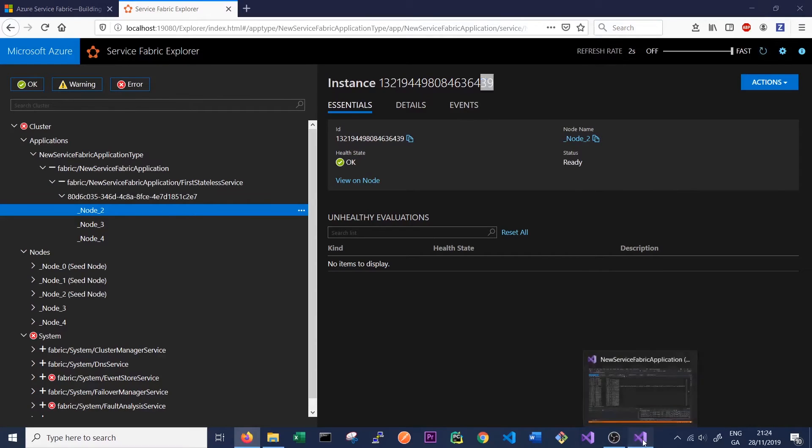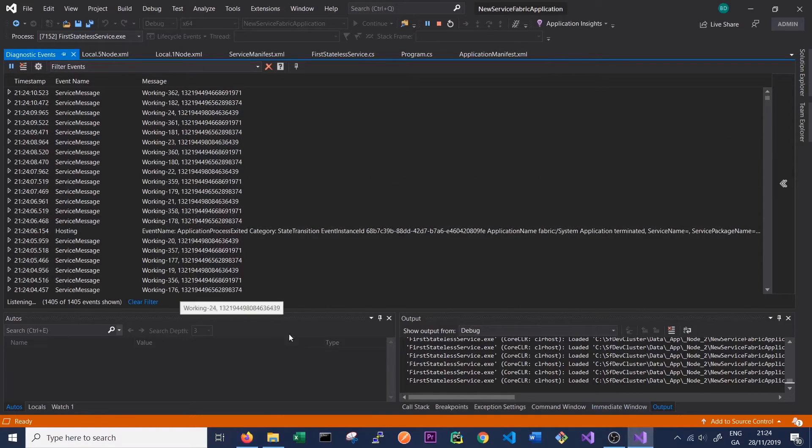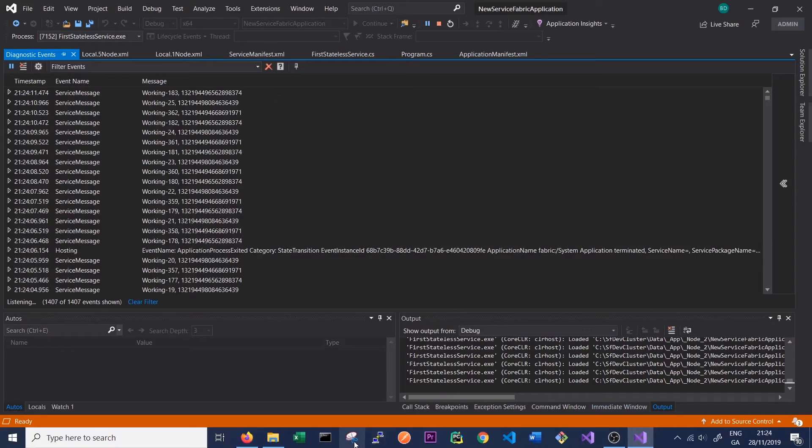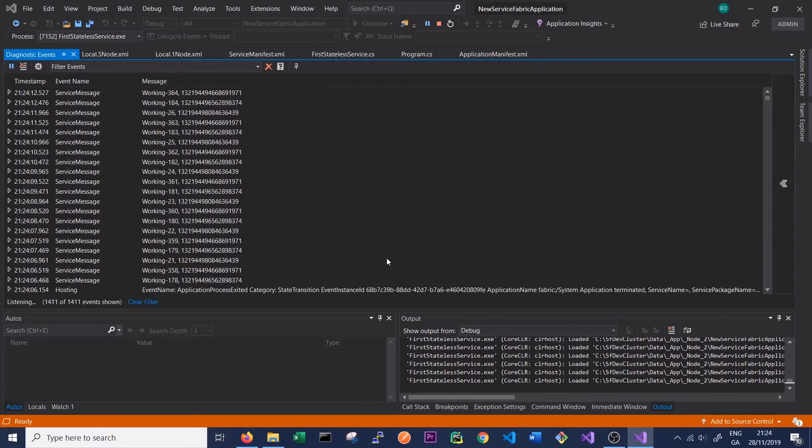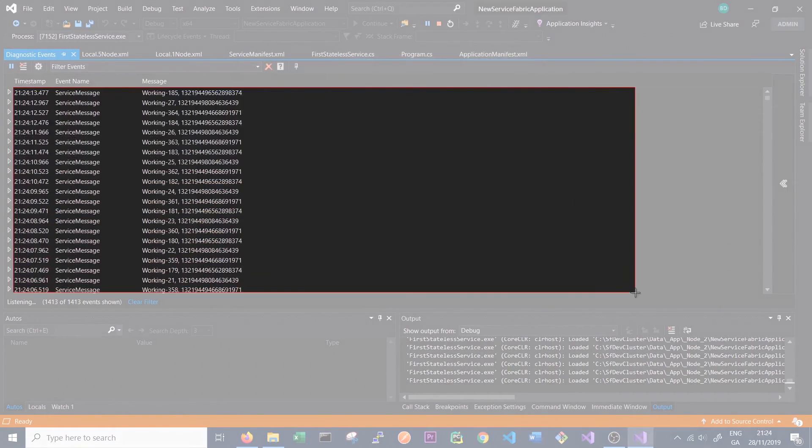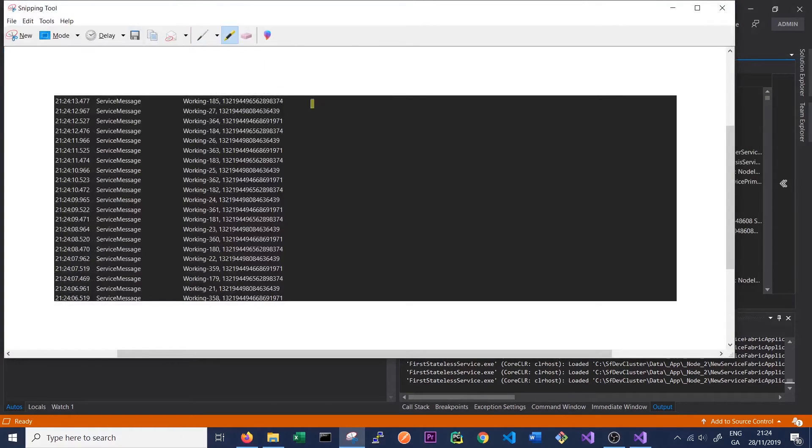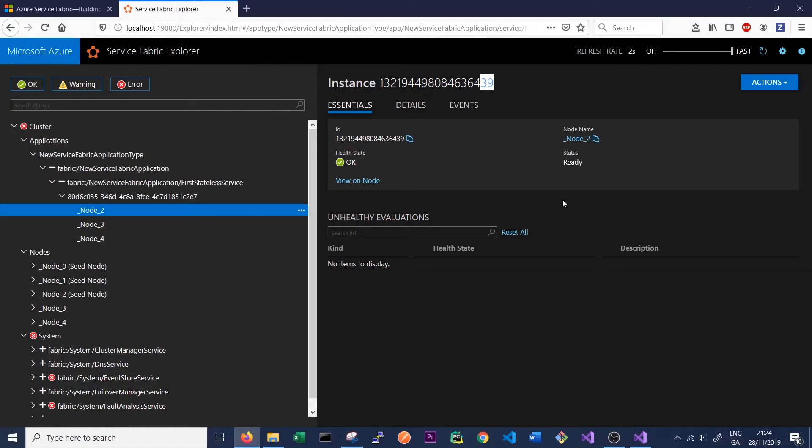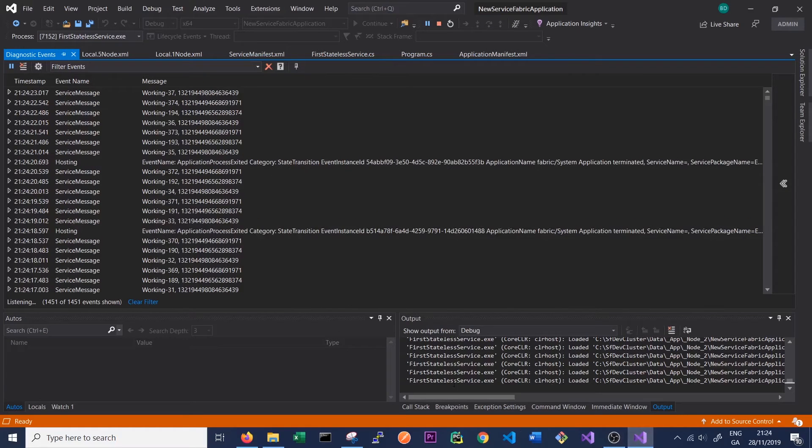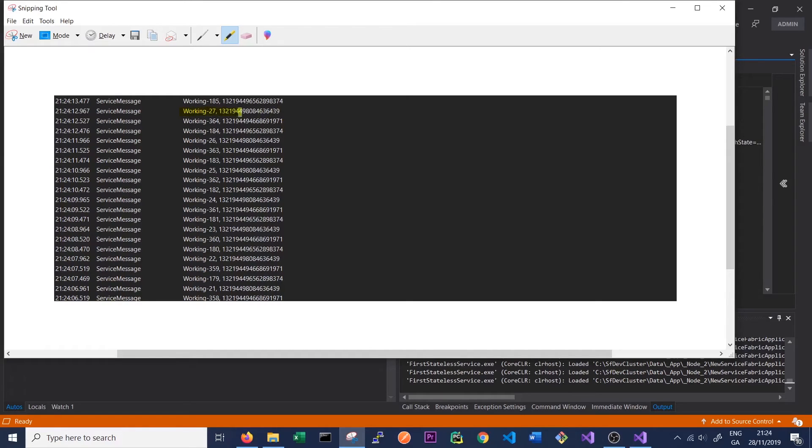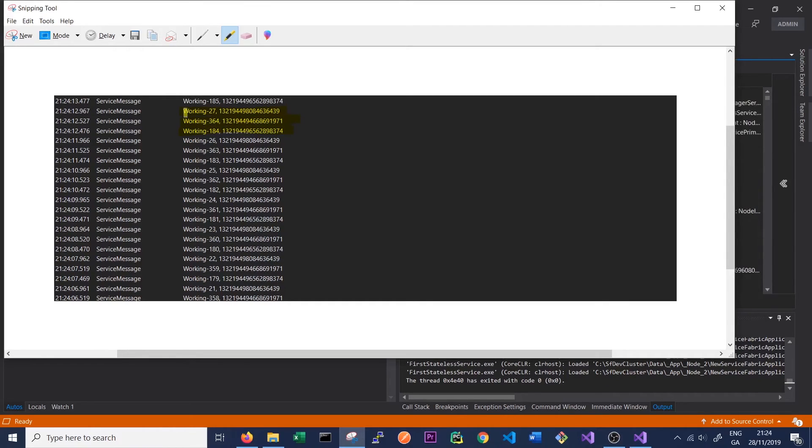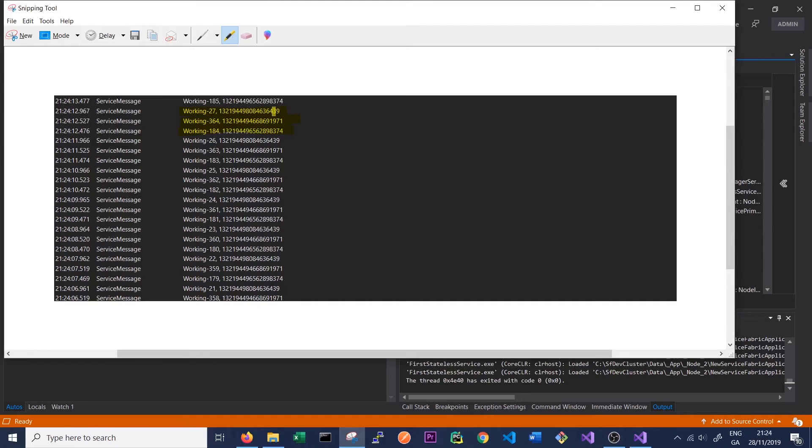So if we go back again to our Visual Studio, we'll take just a quick screenshot here so you don't have to watch it go by just so quick. We can see here that the node that we looked at, which ended in 39, will be on a much lower number than the other nodes. So 39 is on 27, while the other nodes are on 364 and 184. So these have been running for a longer time, while this one has only been running for a short period of time.